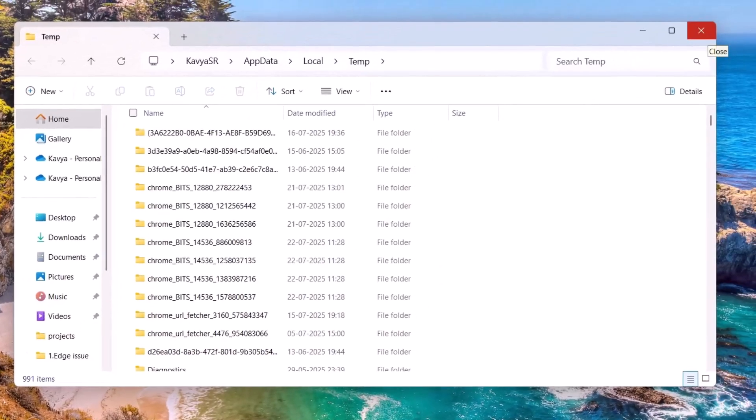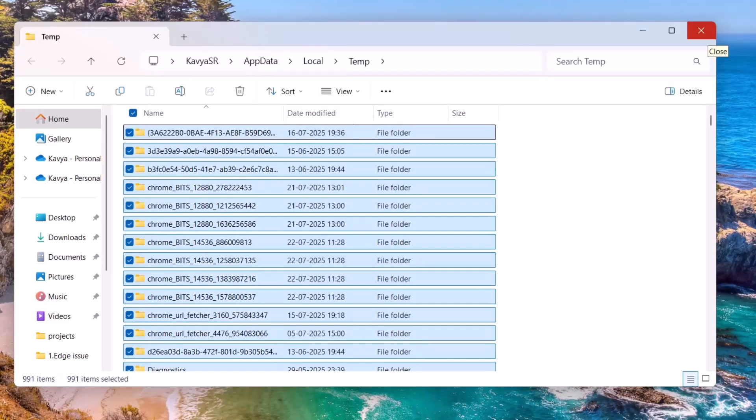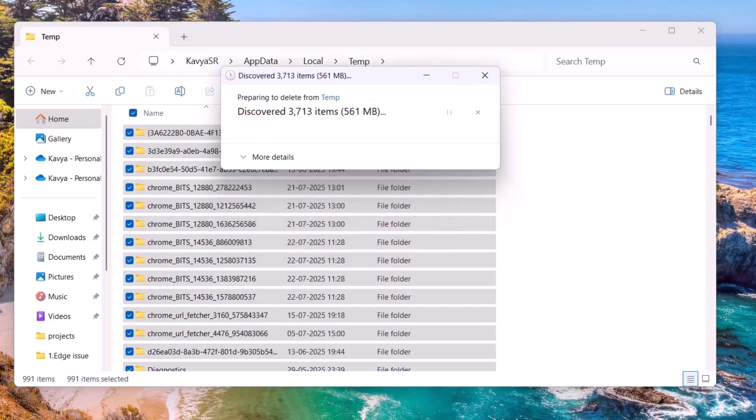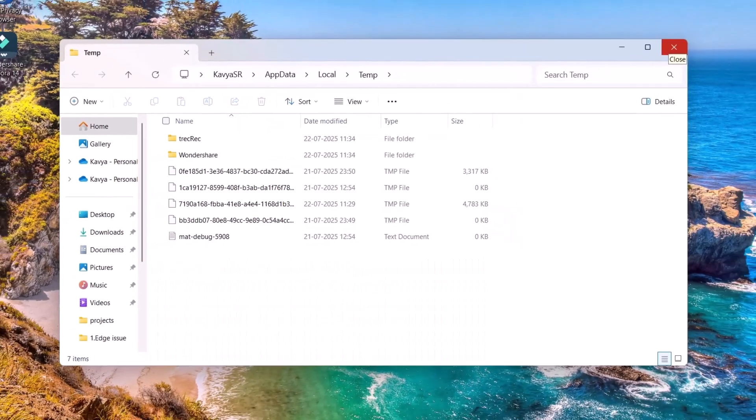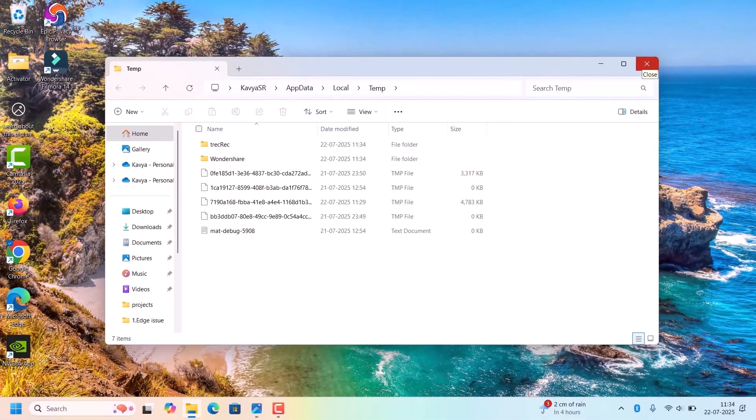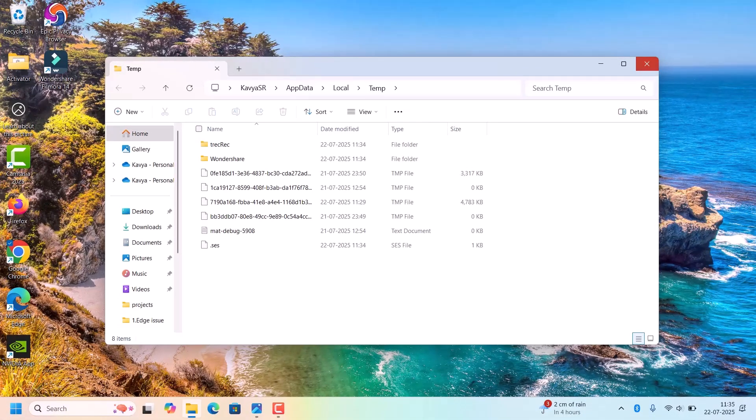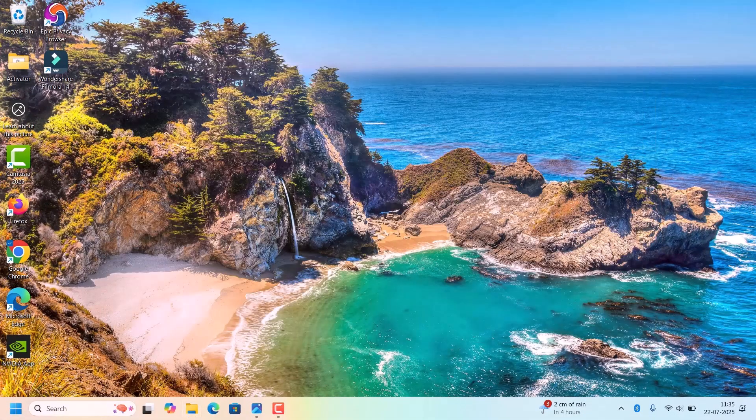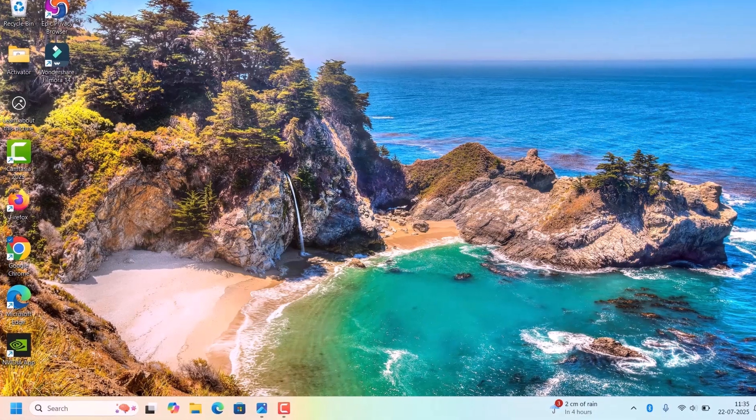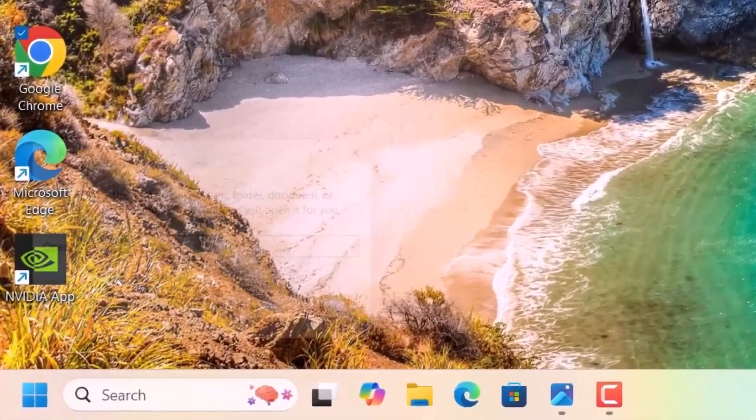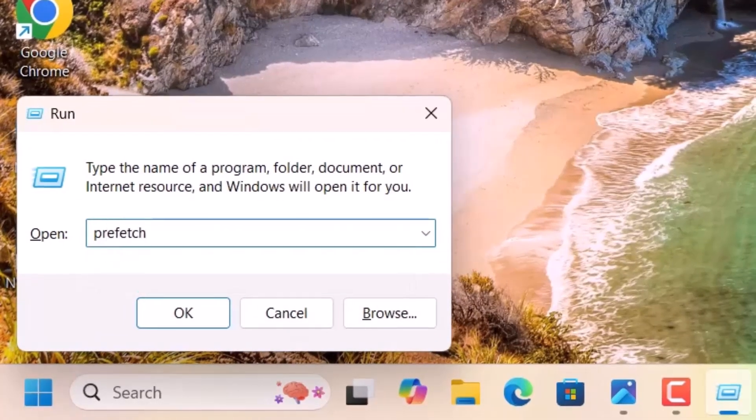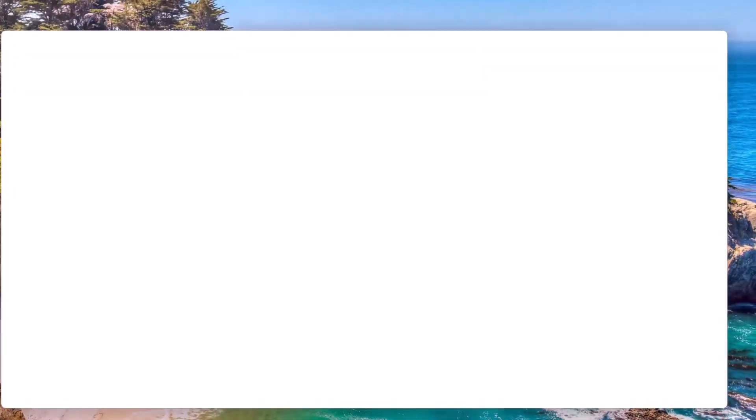Close that window, again press Windows + R. This time type '%temp%' and hit Enter. Again, select all the files with Control + A, Shift + Delete, click on Continue, skip those files and delete.